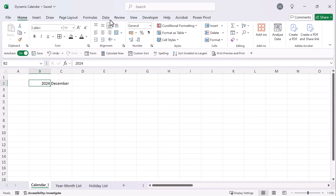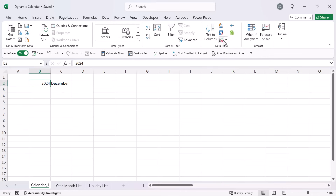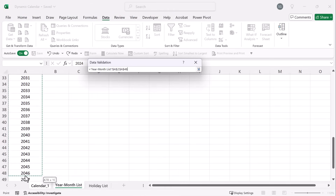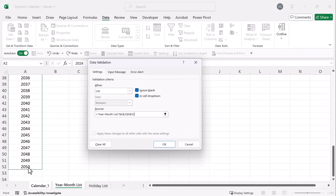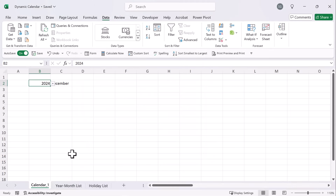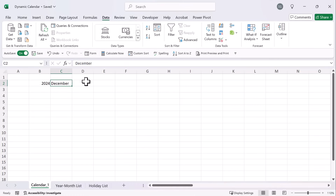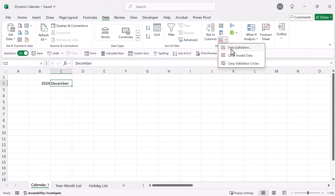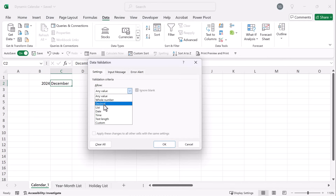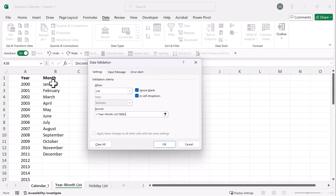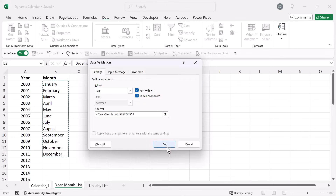Let's go and create a data validation. Click into data validation, select list, take our source, go here, and we simply highlight our data so that we have the numbers of years right here. Press OK. Now we have a dropdown where we can simply select any other year that we want. Same goes for the months of the year — go to data validation, go to lists, go to our month list, select our months, and press OK.